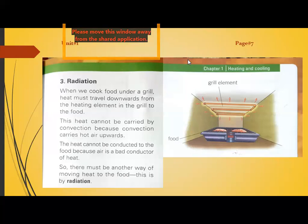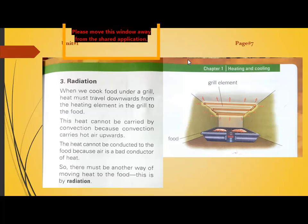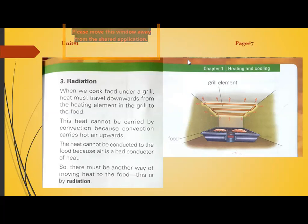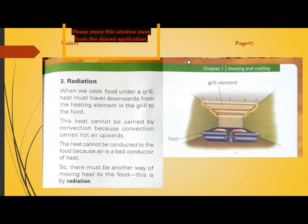Radiation is the transfer of heat with no medium required. Heat is transferred in the form of waves, just like the light and heat energy that comes from the sun. The sun is very far from the earth, yet light and energy reach us, warming the earth. Heat cannot be conducted to food because air is a bad conductor, so radiation is another way of transferring heat.